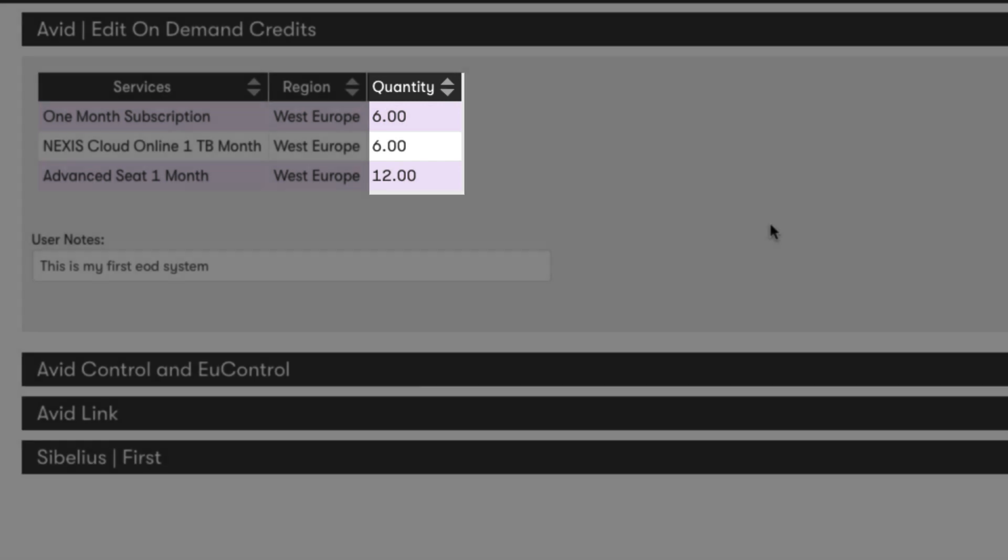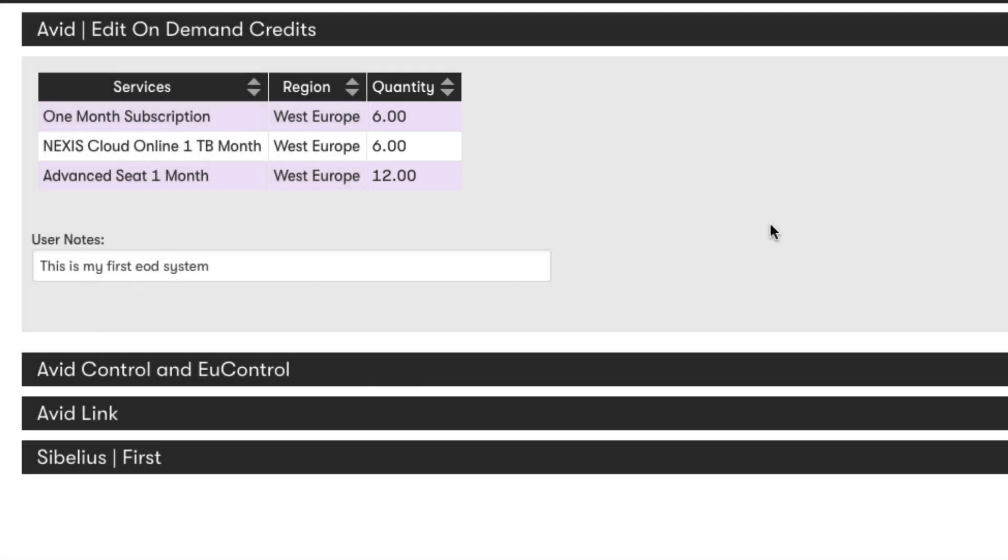The great thing about the credit system is it enables you to dynamically deploy a subscription or multiple subscriptions as and when you need, giving you ultimate flexibility to scale a system on the fly as productions evolve.